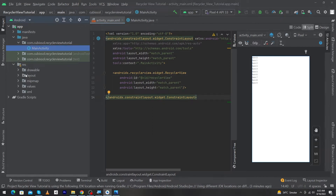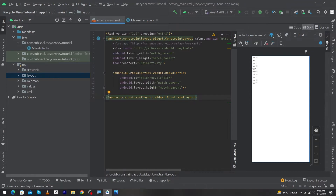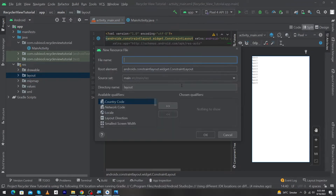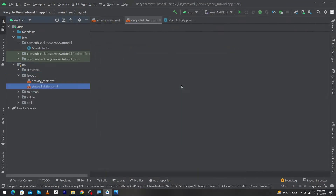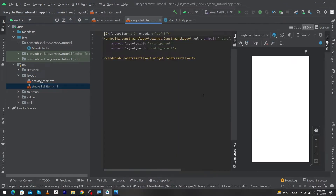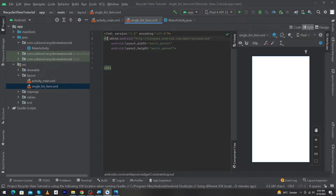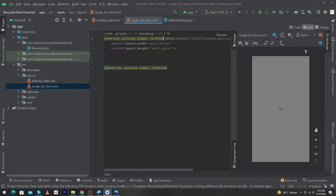Next, click on the resource folder, right-click on the layout folder, select New, and click on Layout Resource File. Name this 'single_list_item' and press OK. Here we will design our single item view. Click the Split button and remove the ConstraintLayout, then convert it to a CardView.